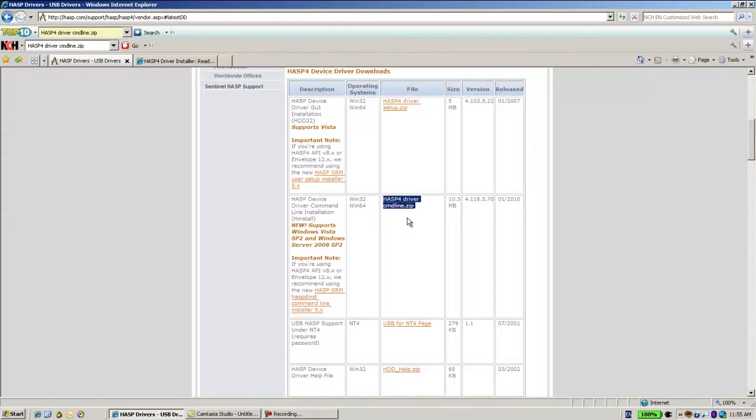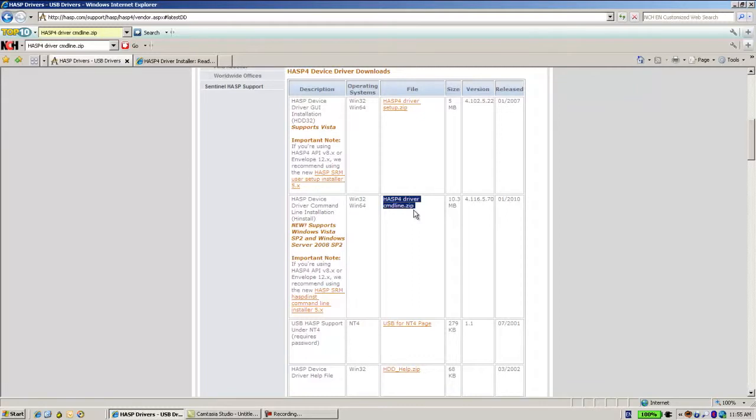However, it does not support Windows 7. So why use this driver? What cases should this driver be used for?